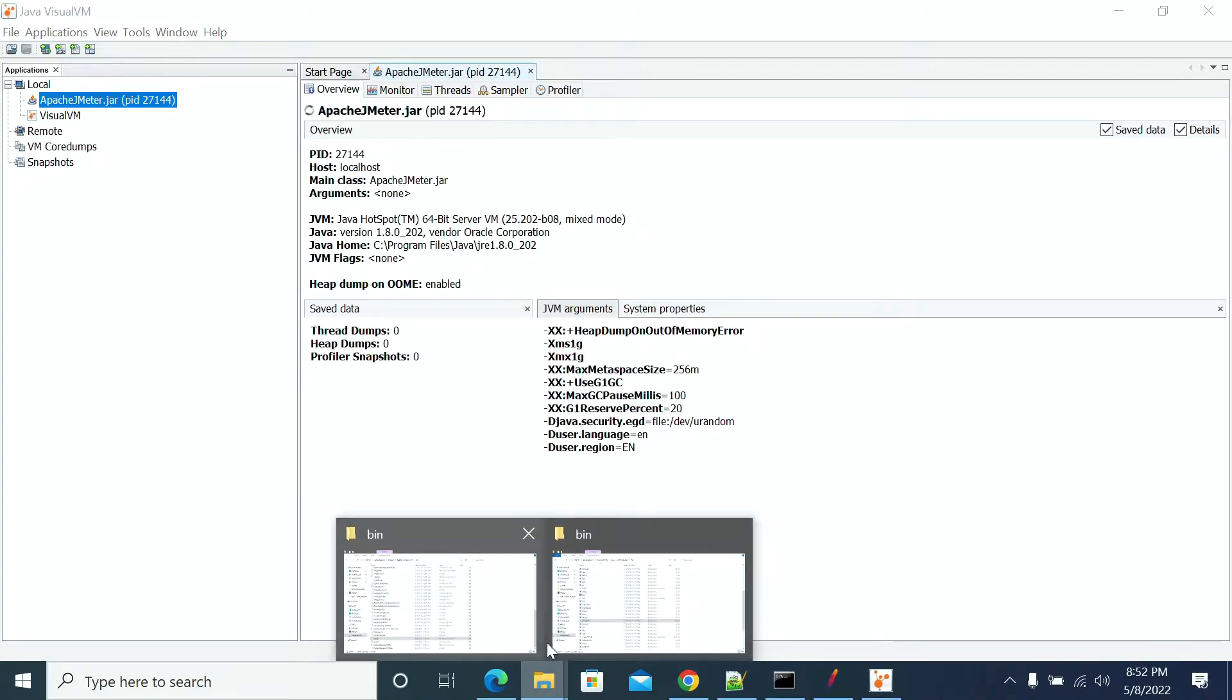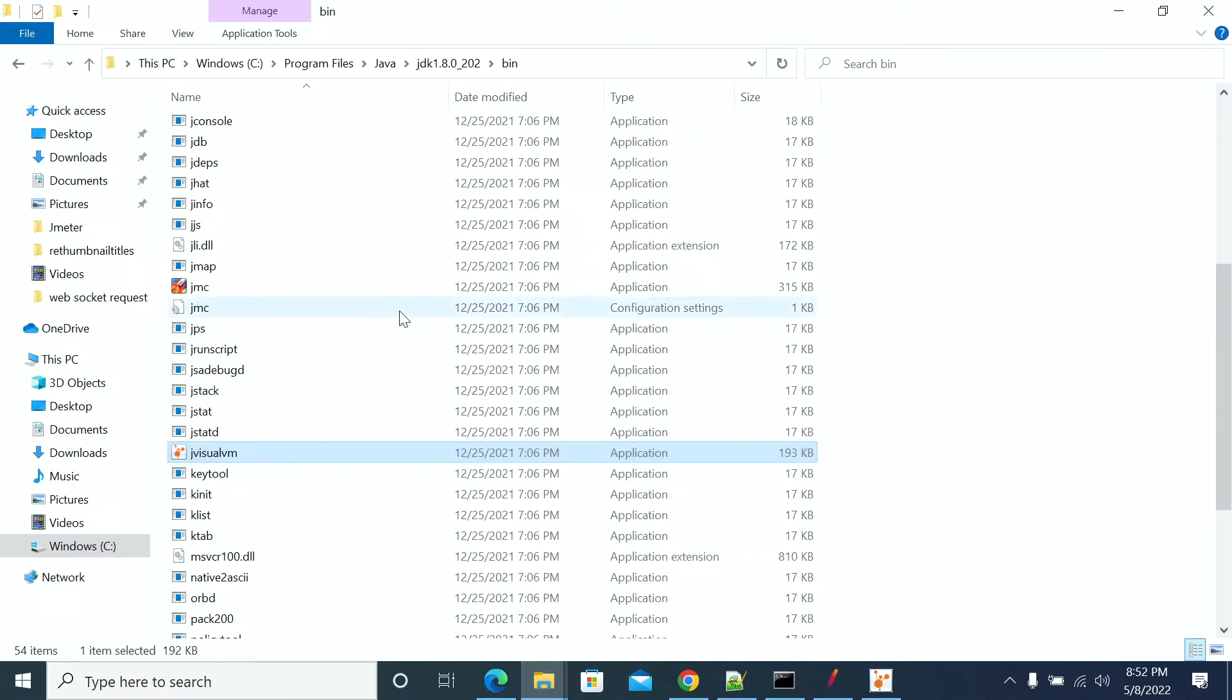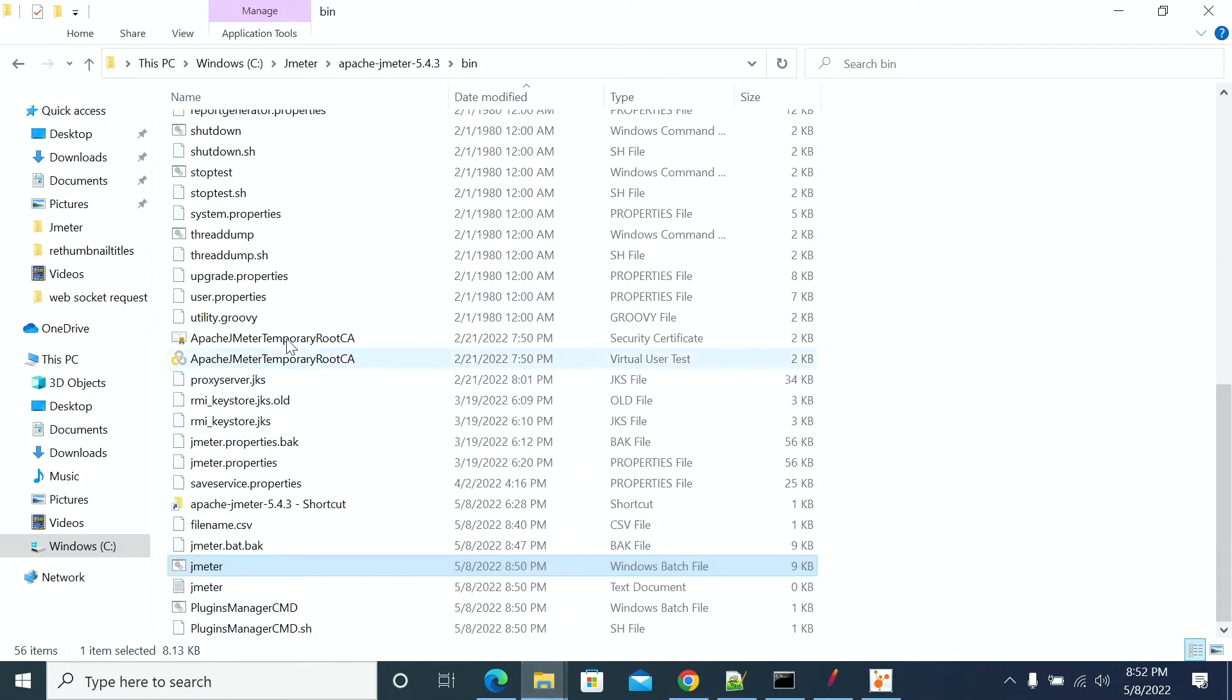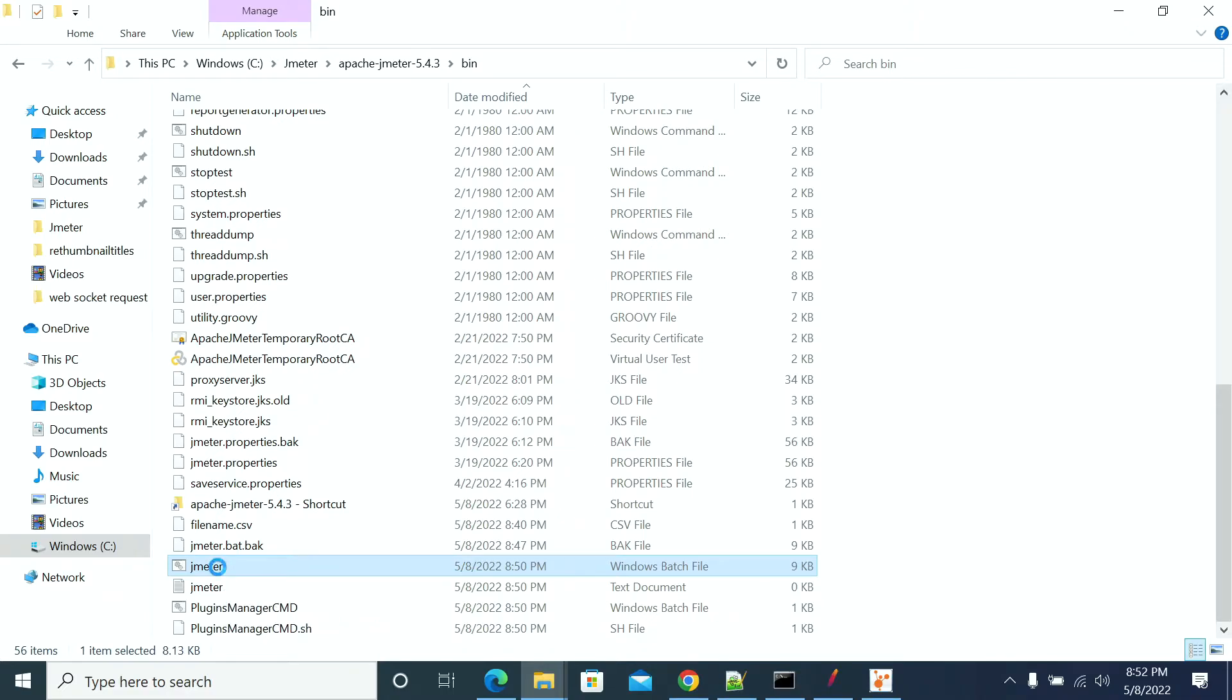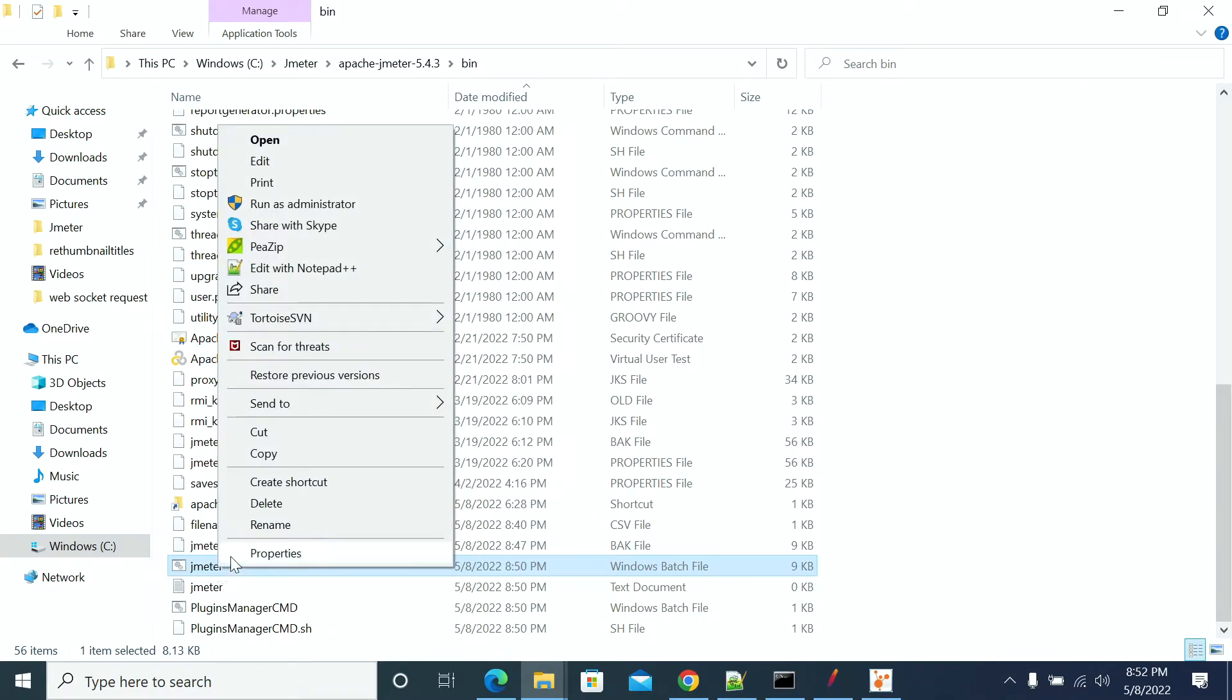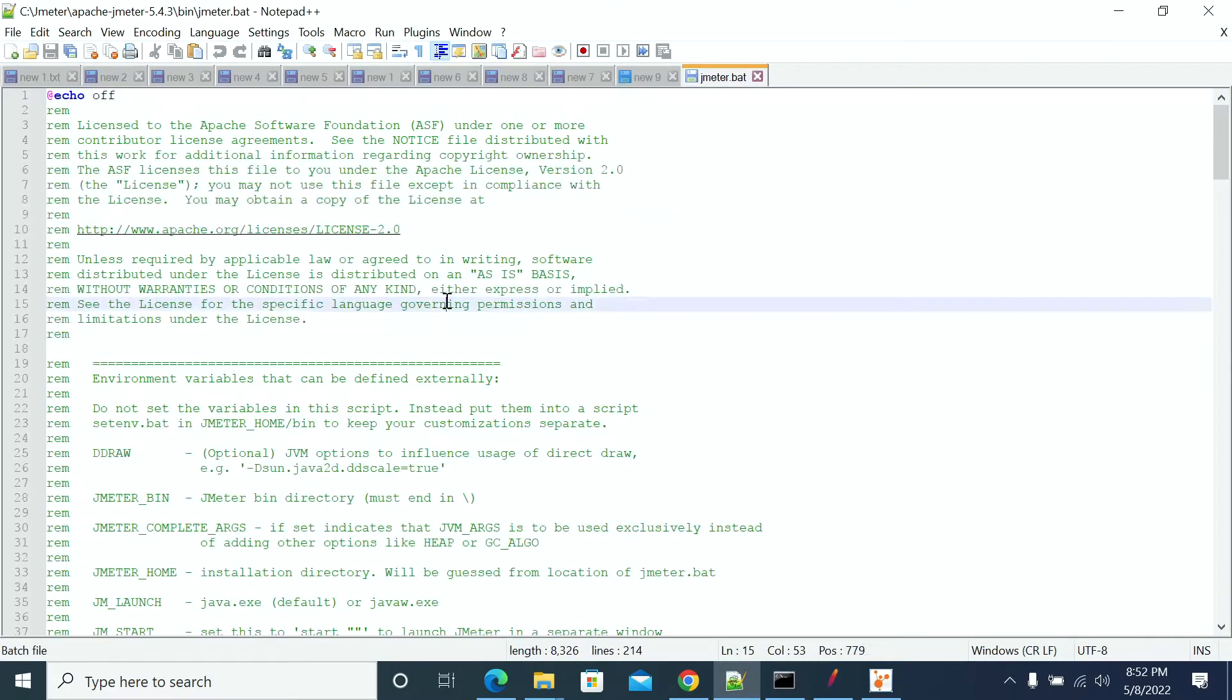Now to change the heap memory, go to the bin folder of your JMeter and open jmeter.bat file if you are using Windows machine, or jmeter.sh file if you are using Linux machine.